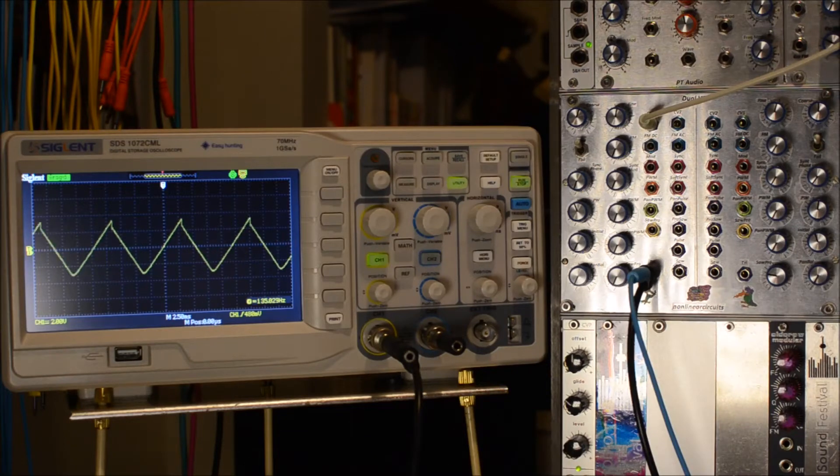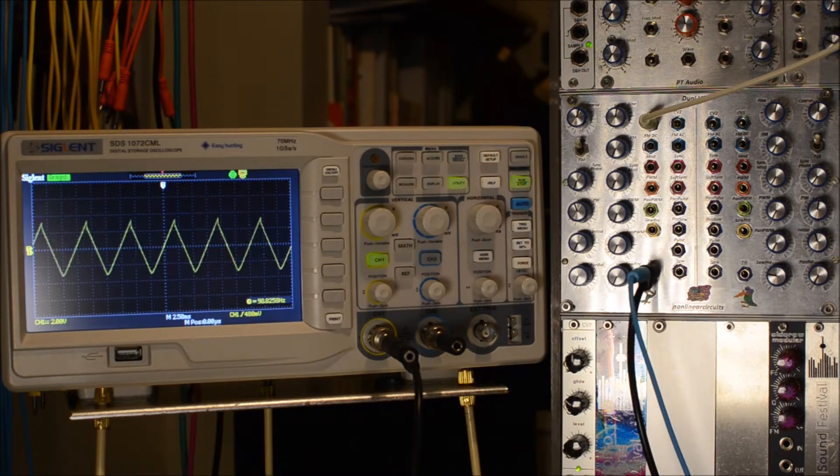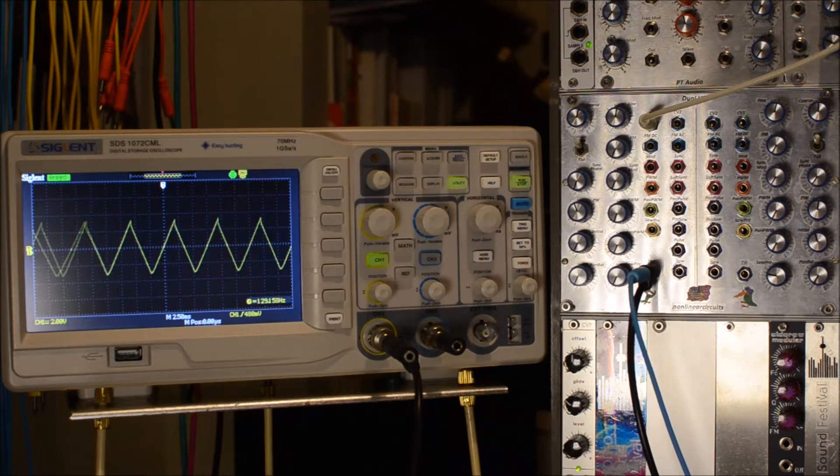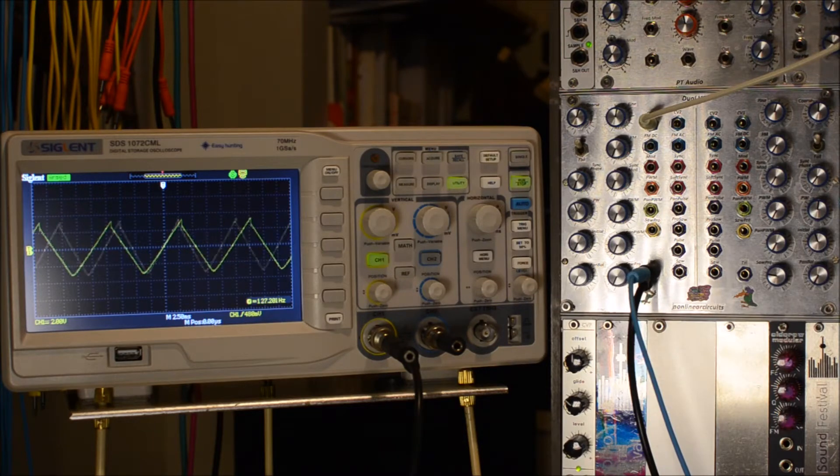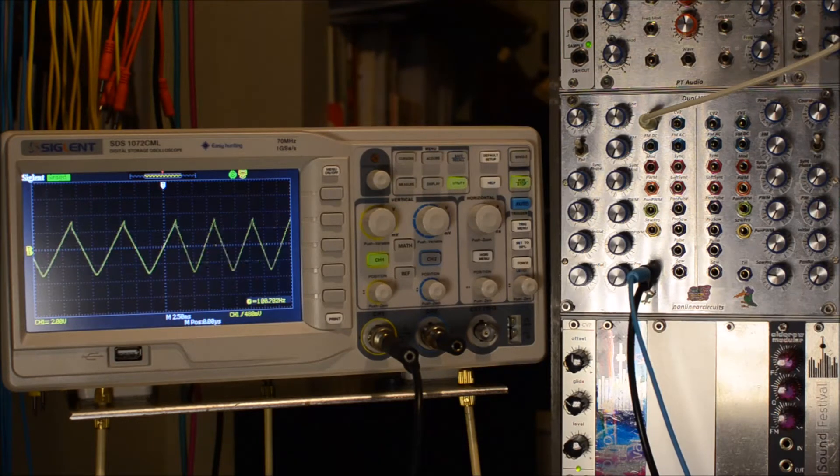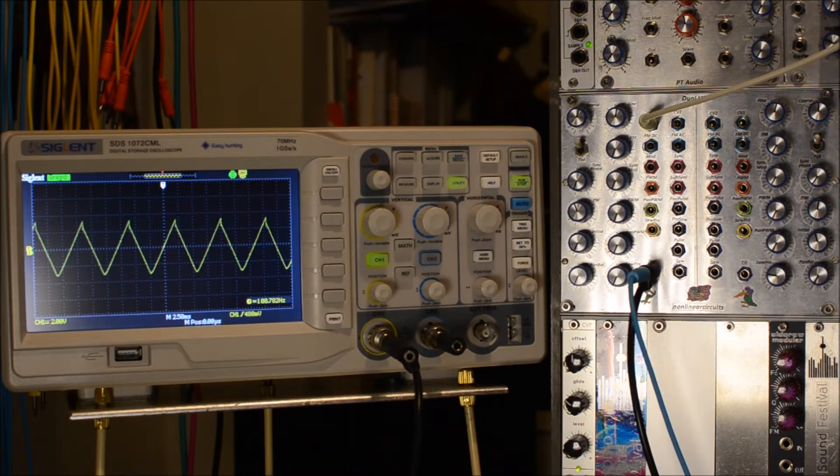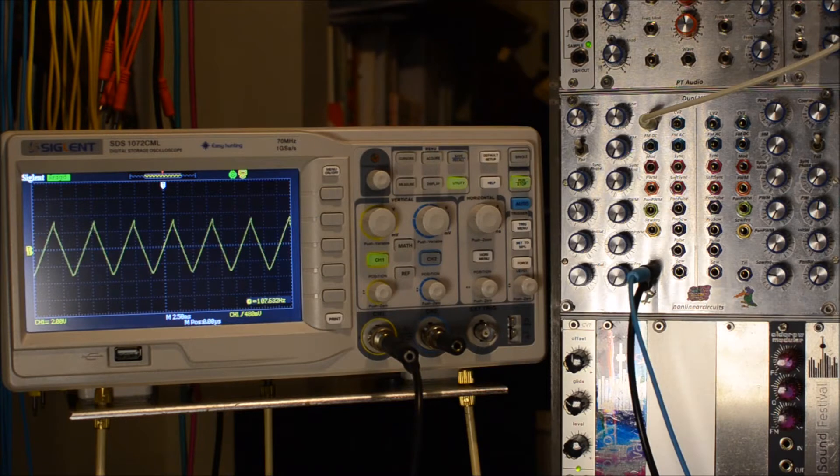A little demo of a nonlinear circuits VCO. This one was custom done by me.